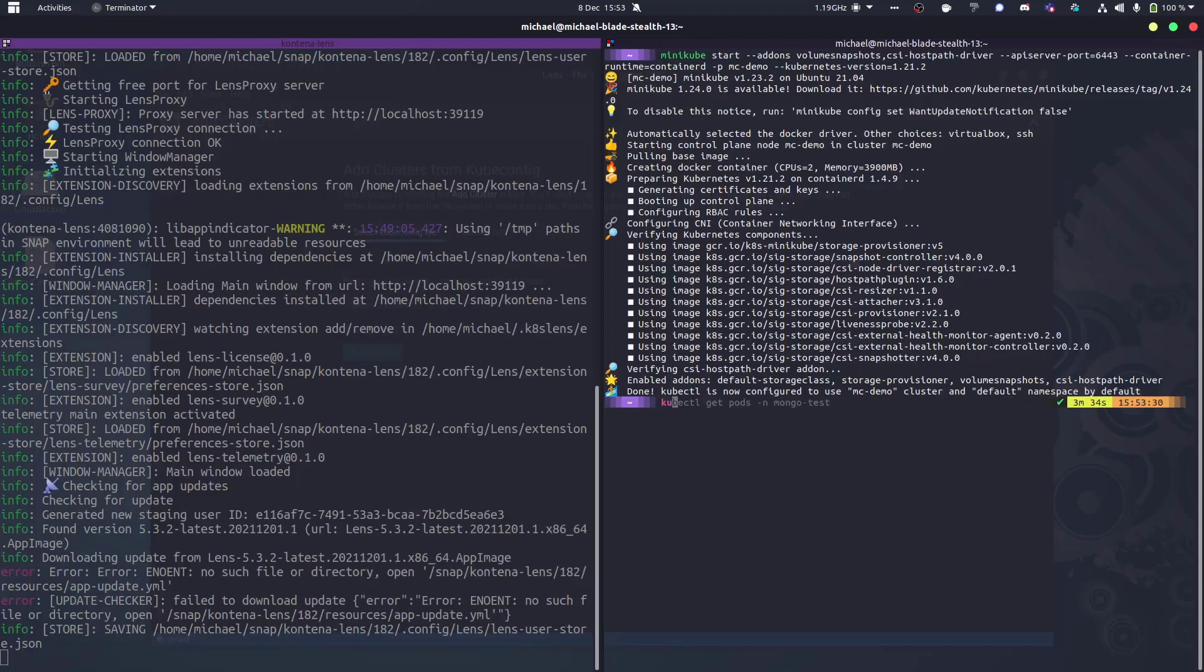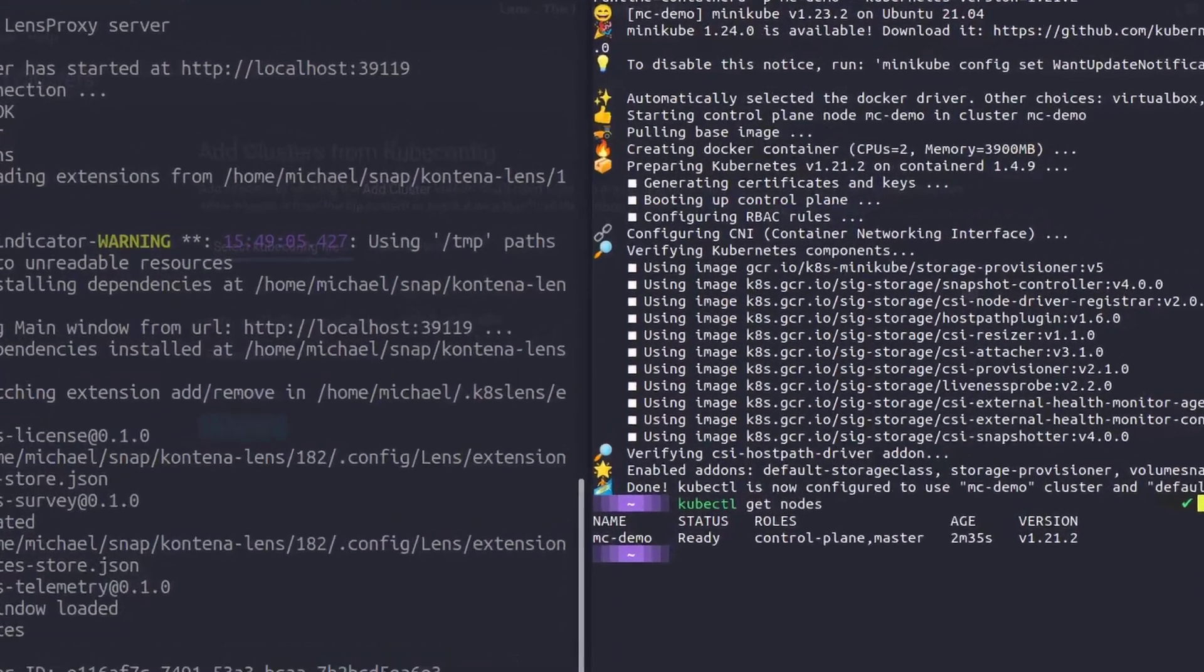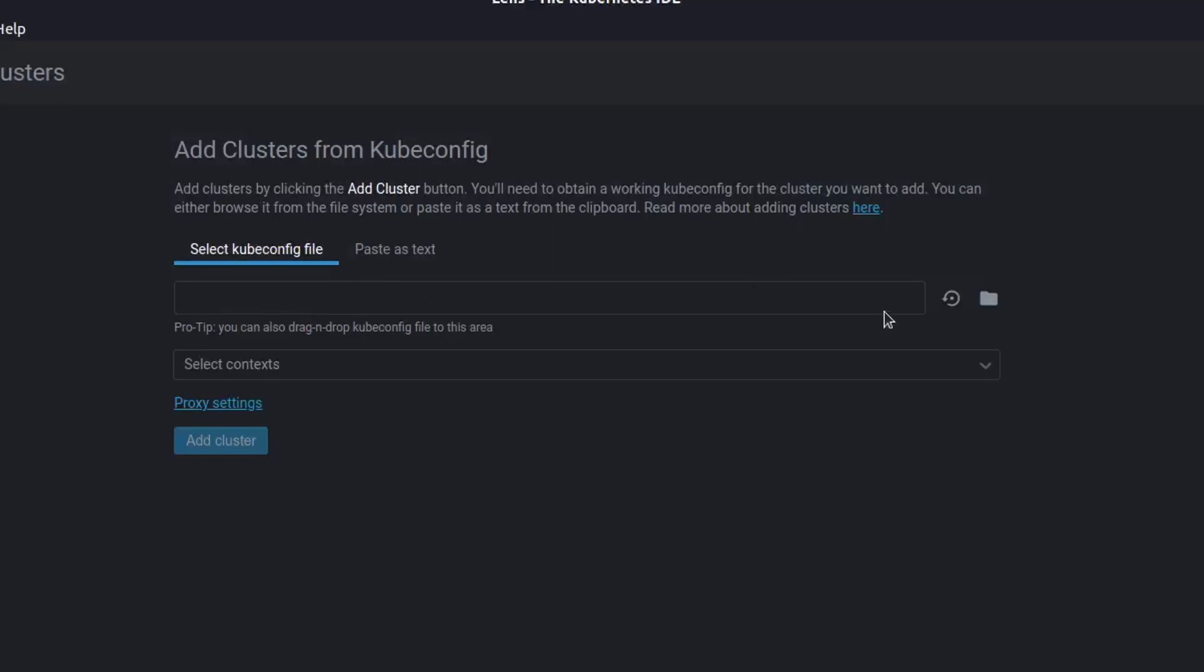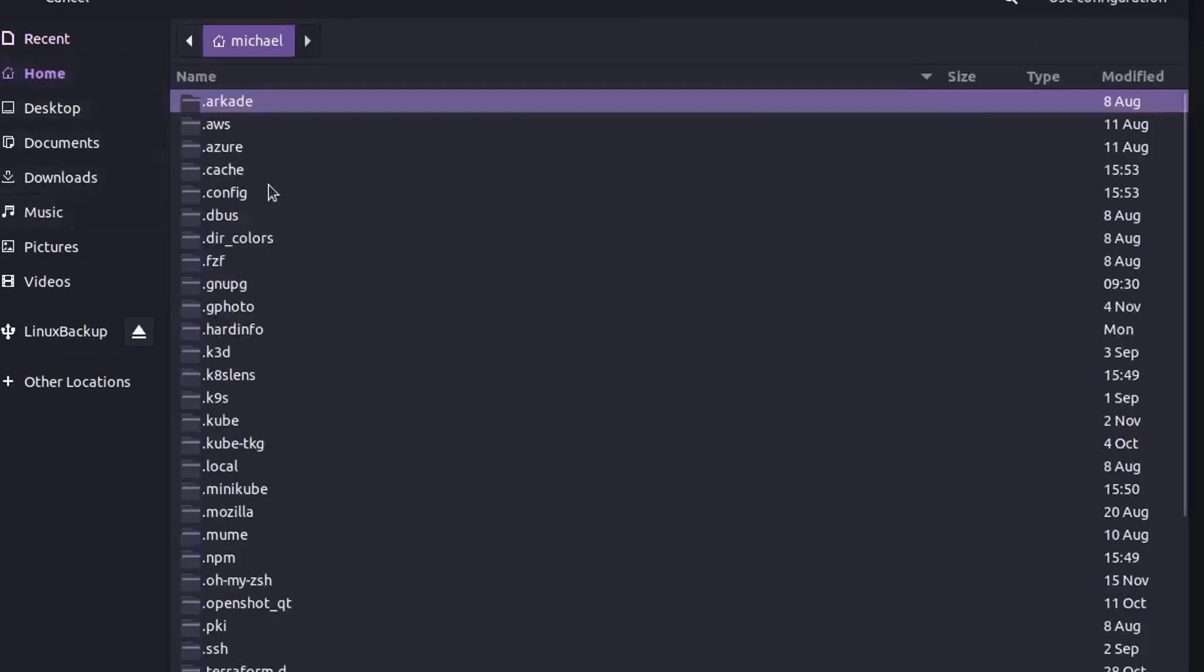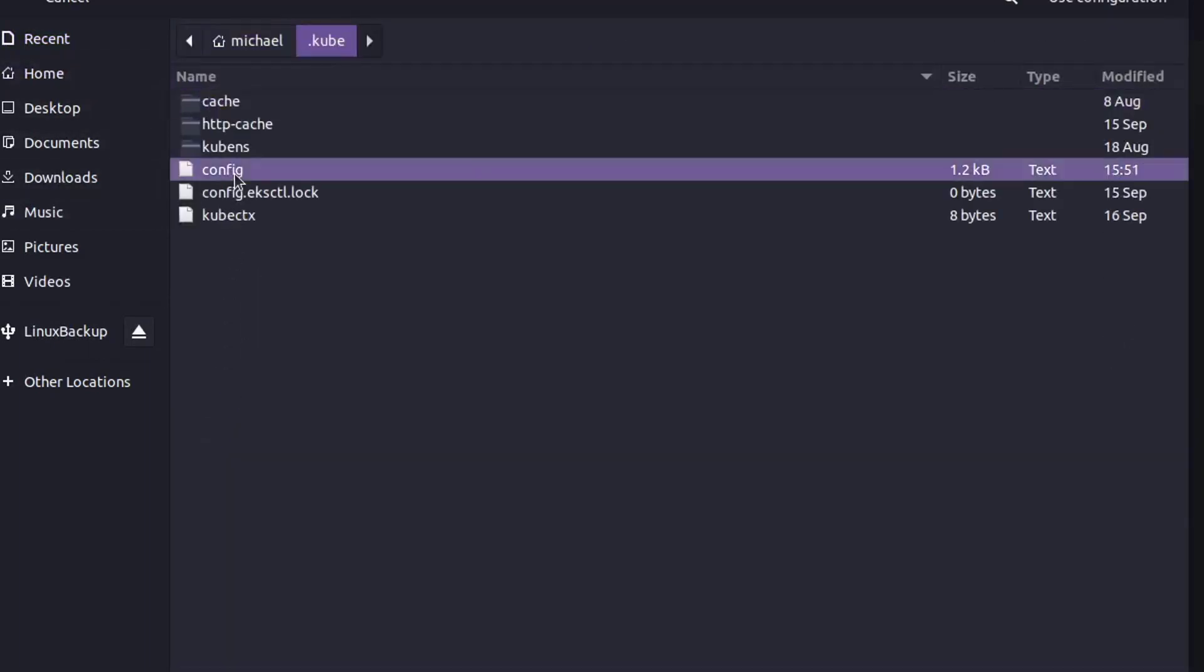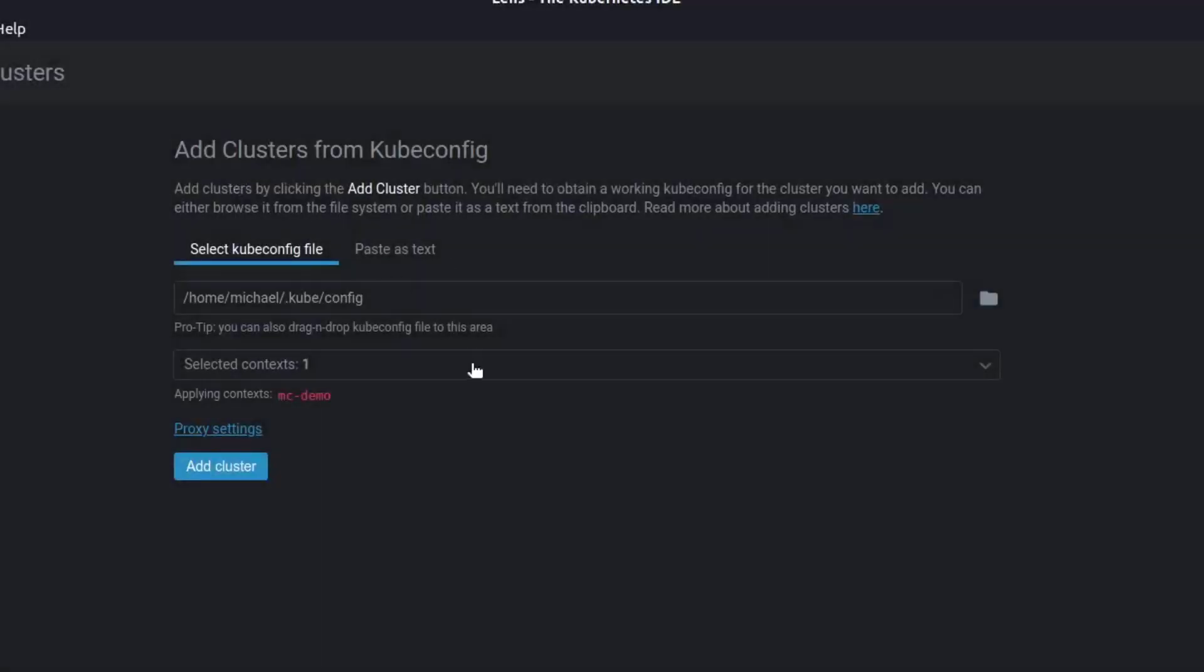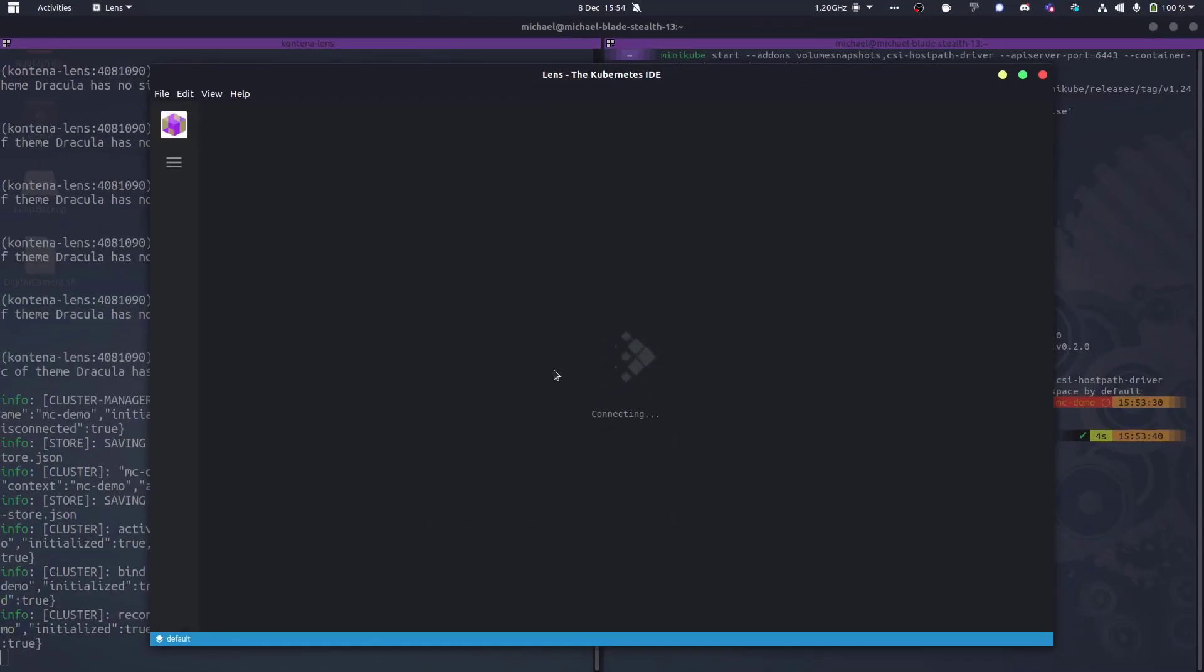Lens will still work with basically all Kubernetes distributions. The same people that wrote Lens as the open source project are also behind K0s and MKE as well. Here I've got now my updated config with our minikube demo cluster. So let's add that into our Lens, and this takes a couple of seconds to actually connect.